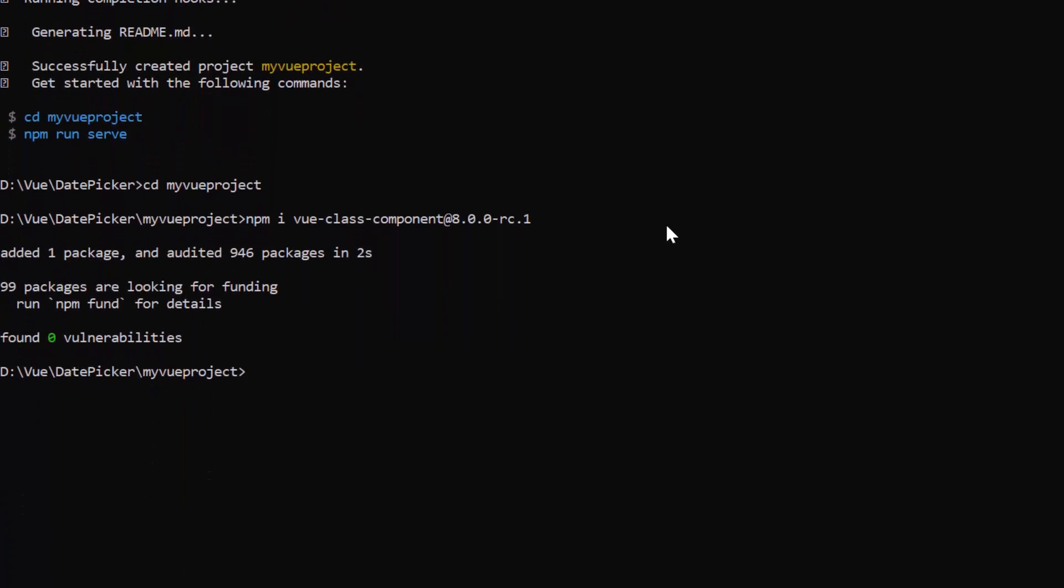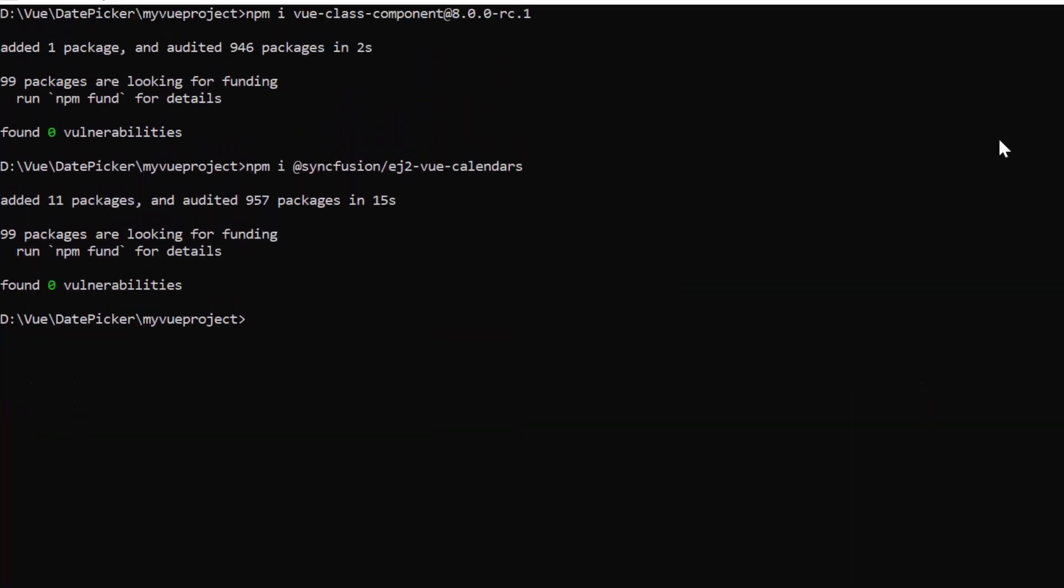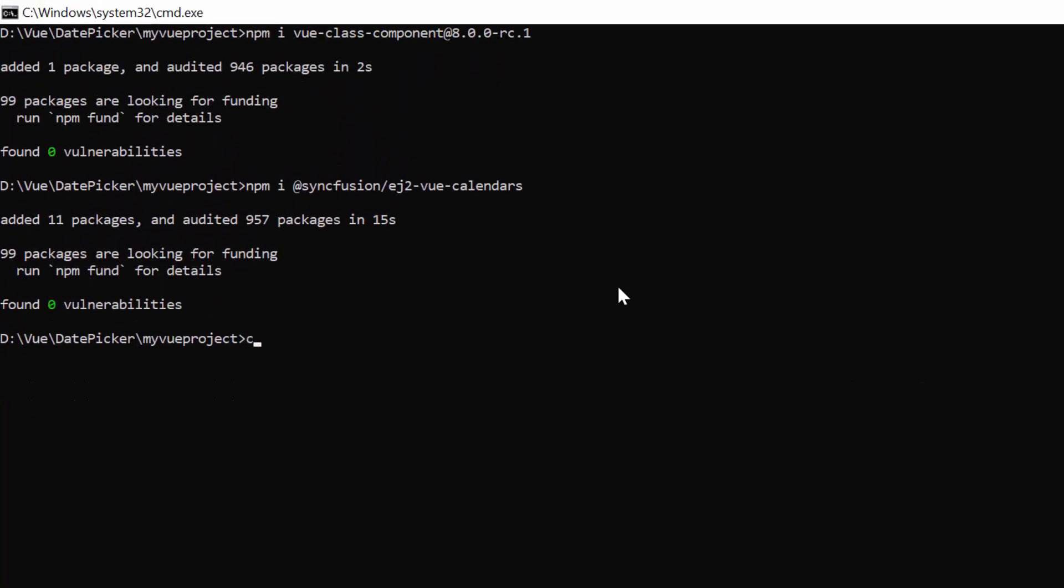Then install the date picker package using the npm install Syncfusion EJ2 Vue calendars command. Now, I open the project in VS Code.